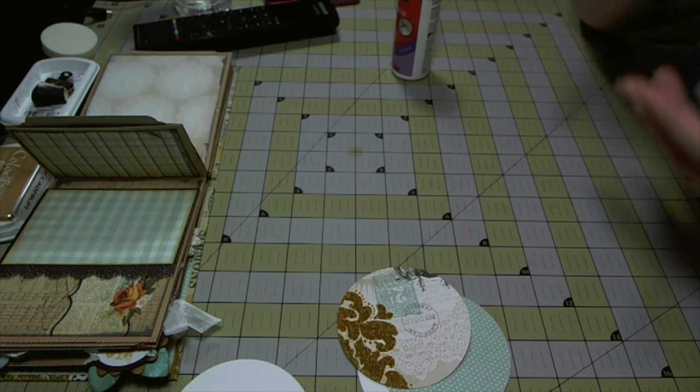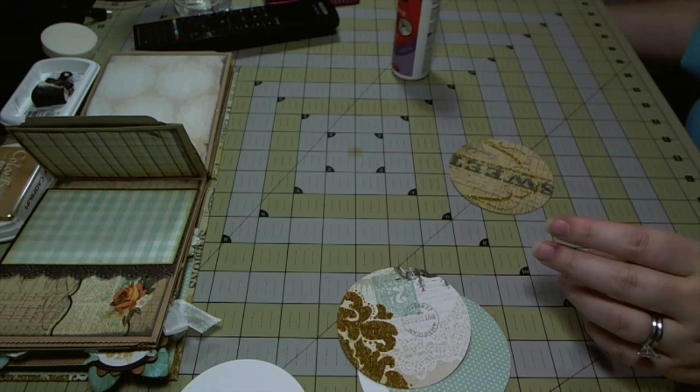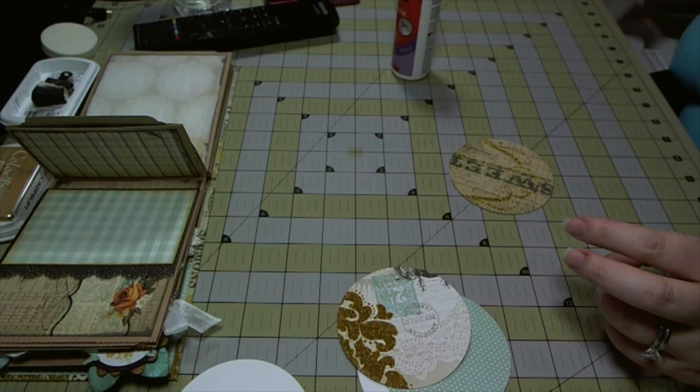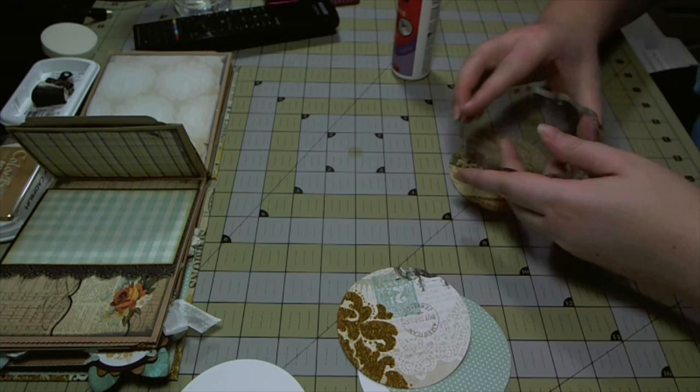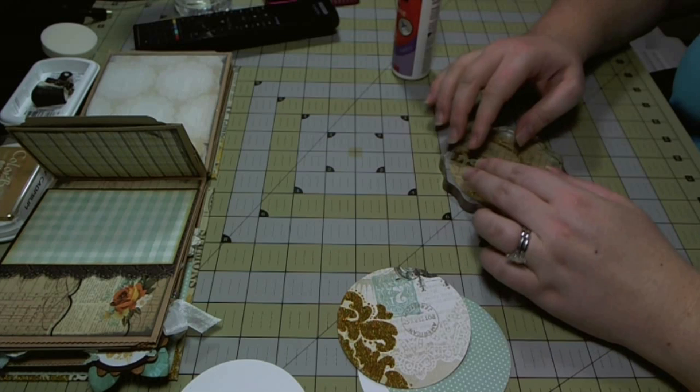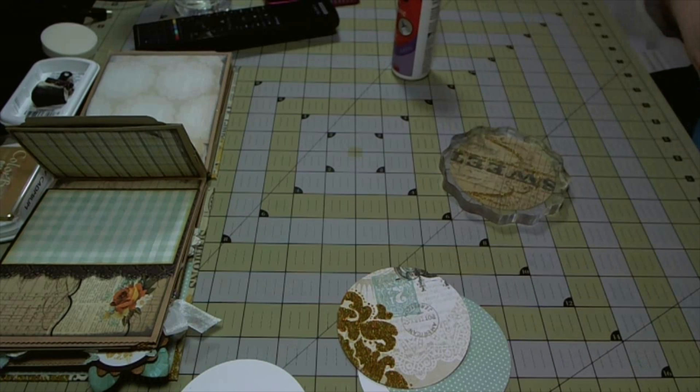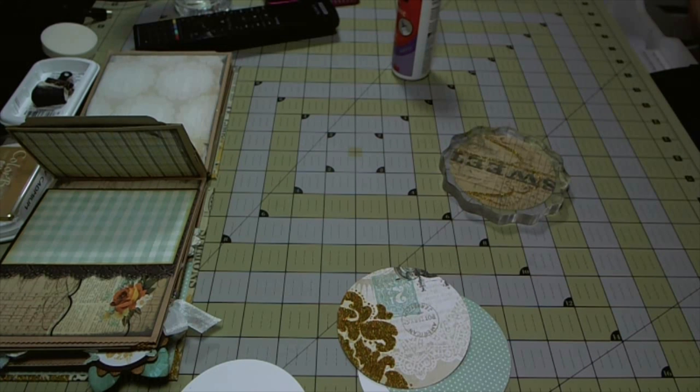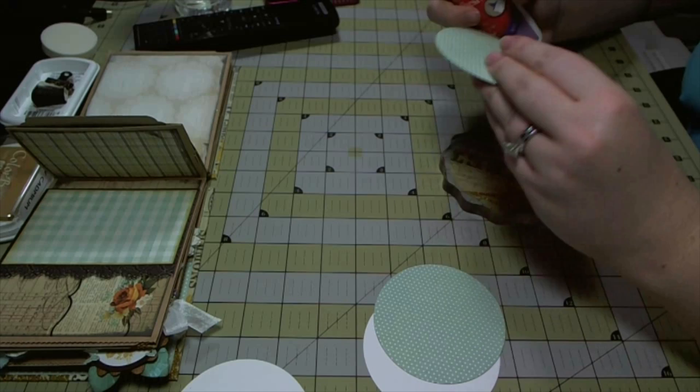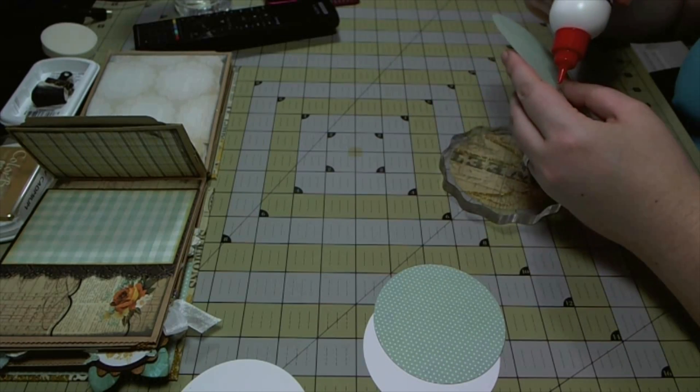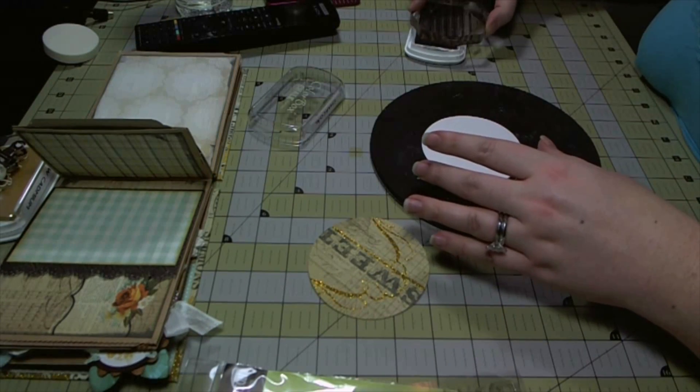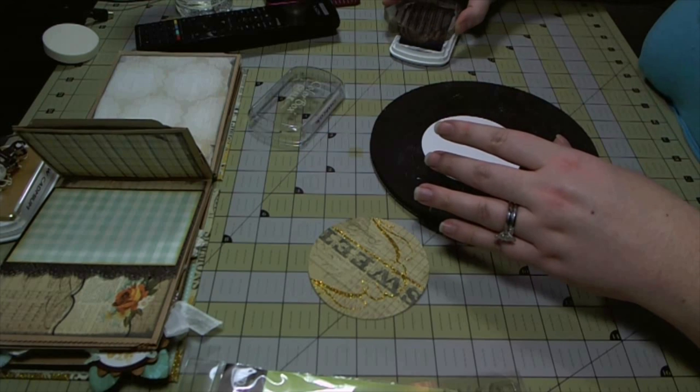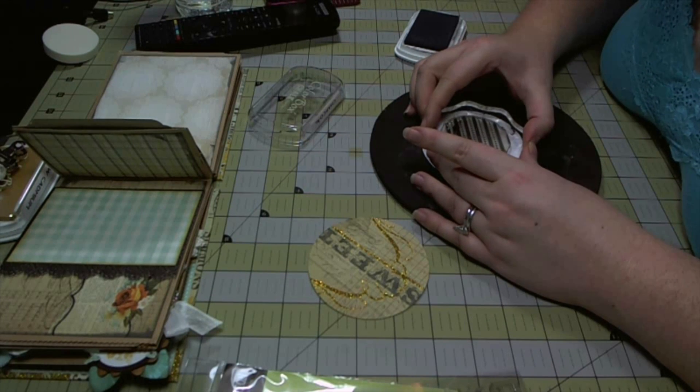I'm going to use an acrylic stamp block to hold them down while they dry so that I can move on to the next photo mat and start gluing. This is something I do a lot. I use my acrylic blocks to hold things together while they dry so I don't have to hold it and I can move on to the next thing.